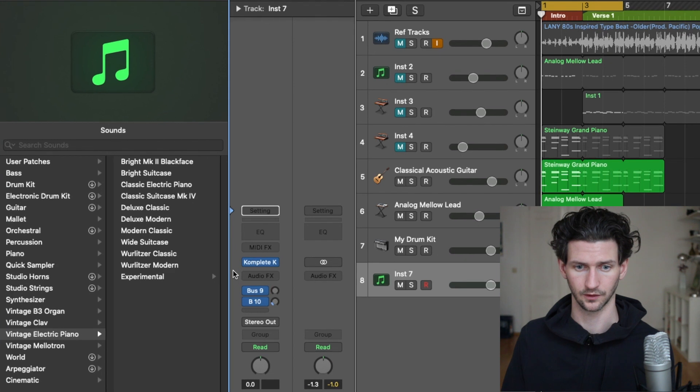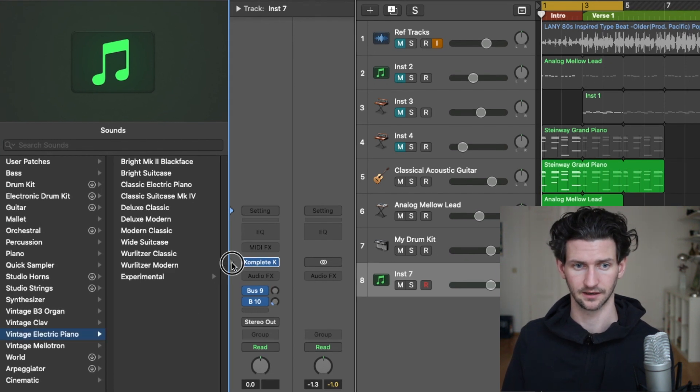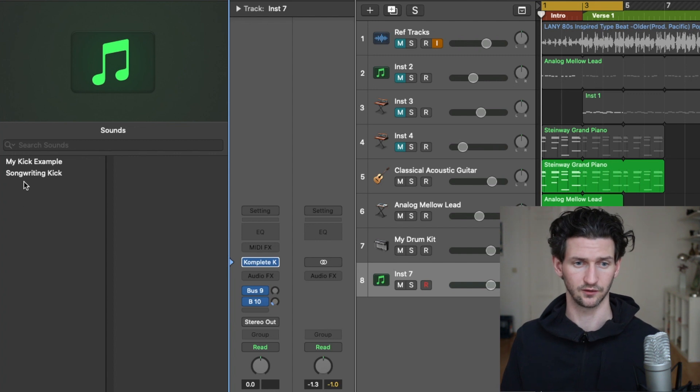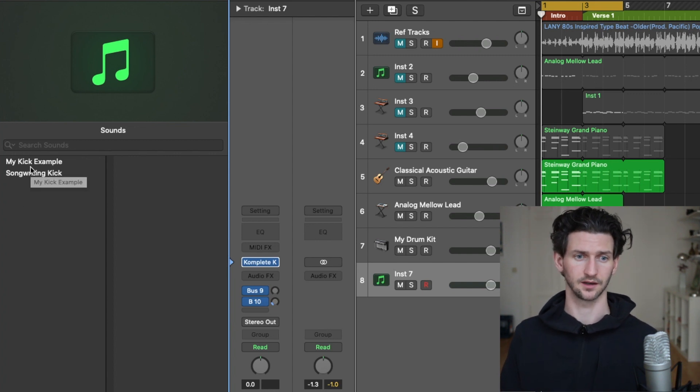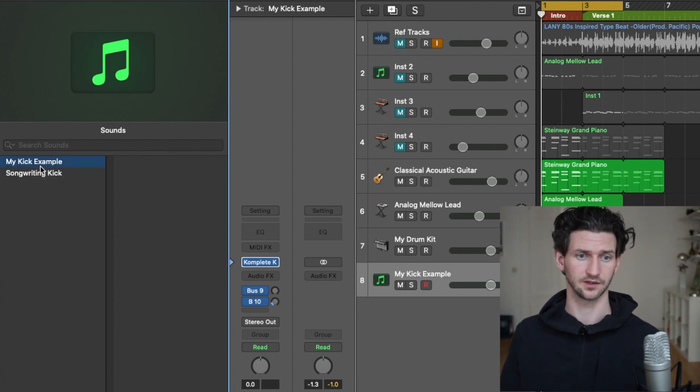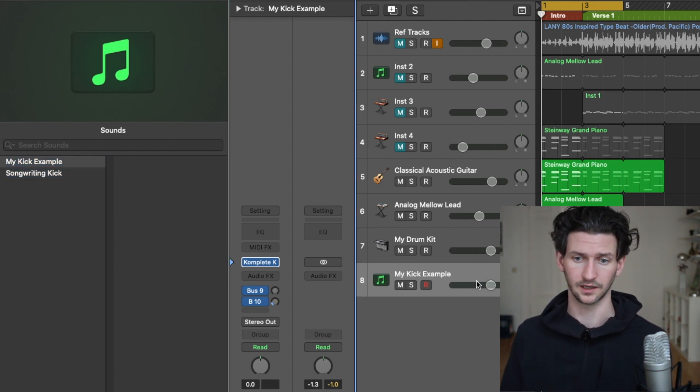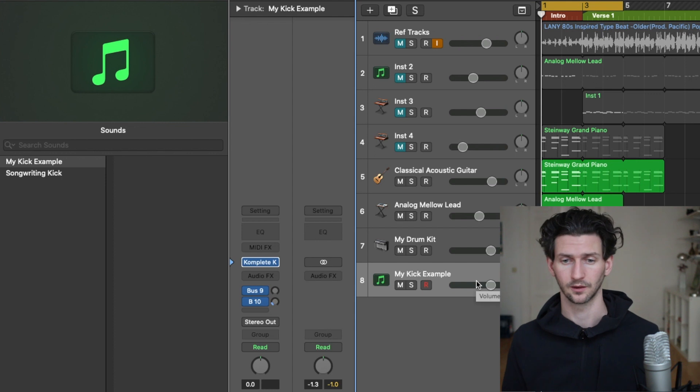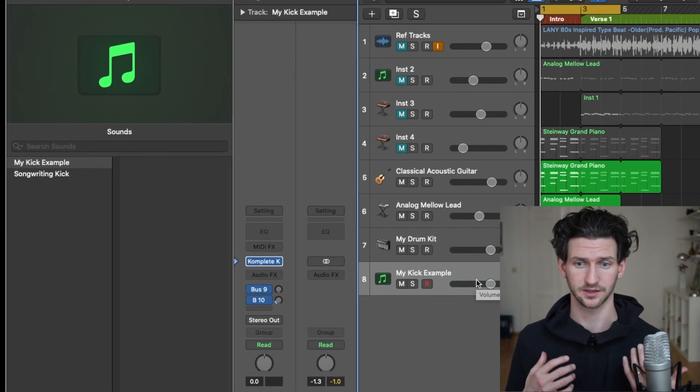I have two presets under Contact here: My Kick Example that we just used and the Songwriting Kick. Double-click on My Kick Example and here we are ready to go with the kick example. That's how you add presets to instruments. It's the exact same way to do it if you have a piano or whatever synth.